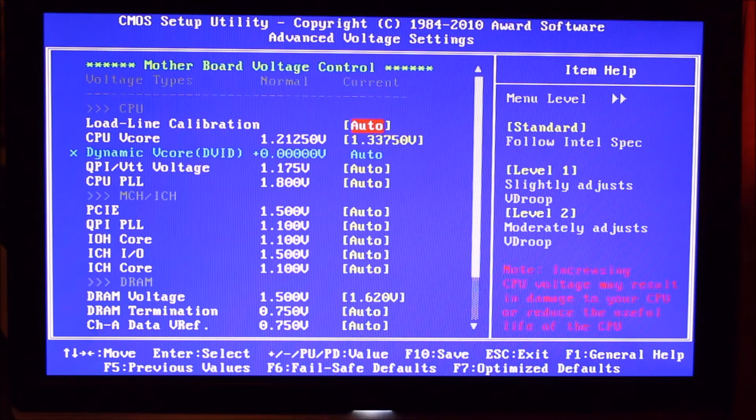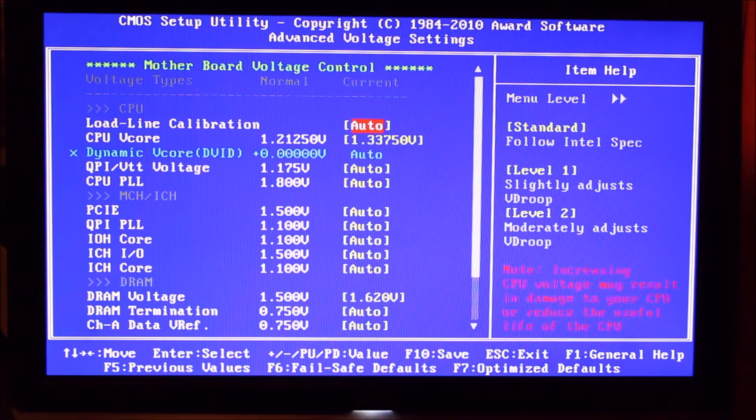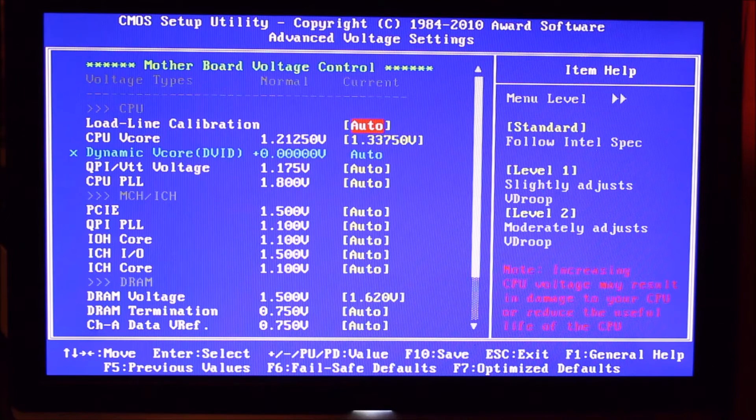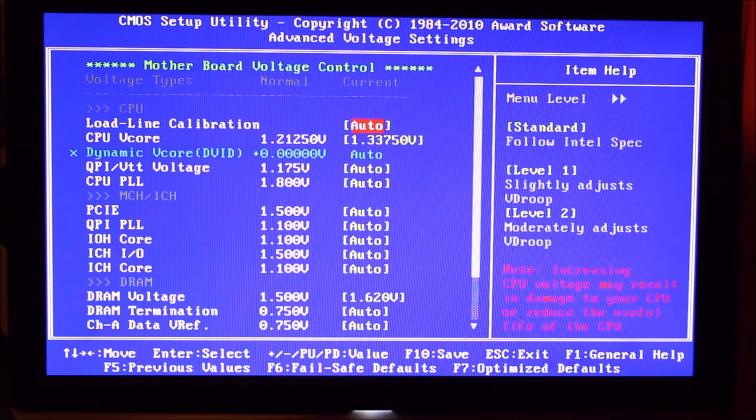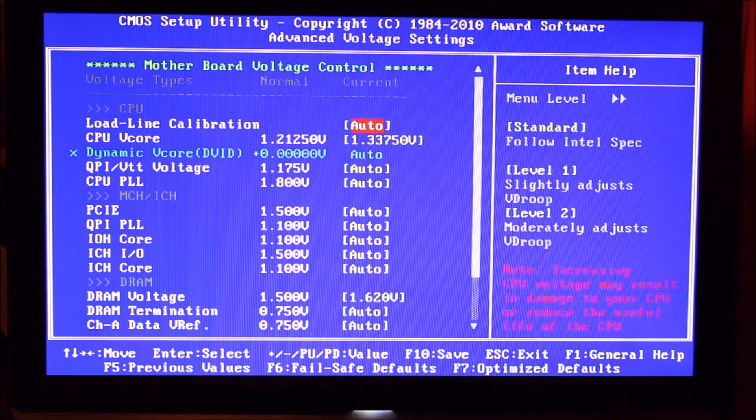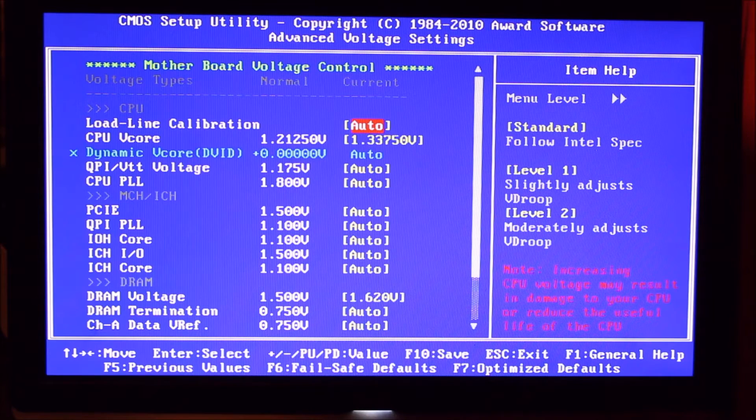And we've got that nice cooler on there, but you start approaching 1.4 and these CPUs get very, very hot. And yeah, we've left all the other settings on auto there.